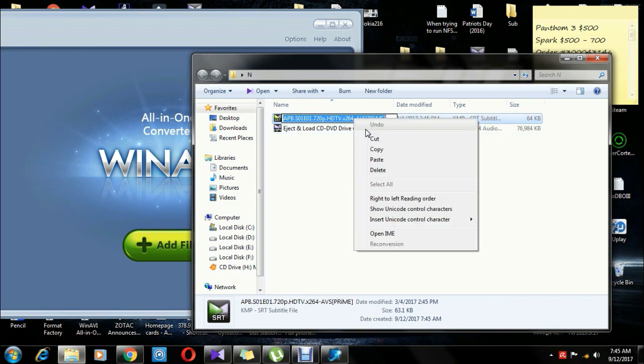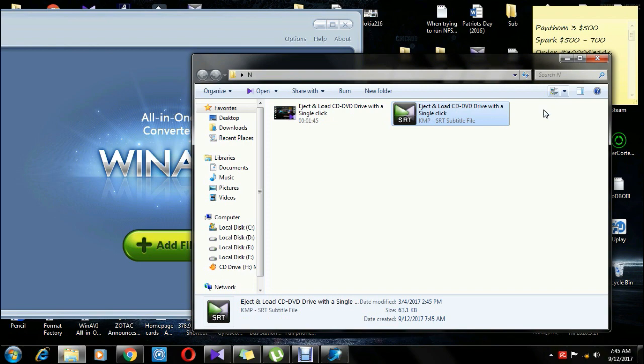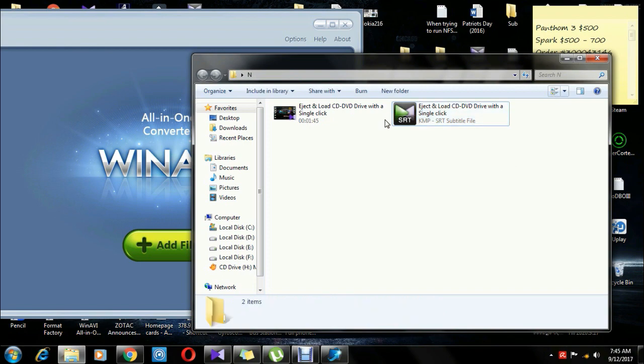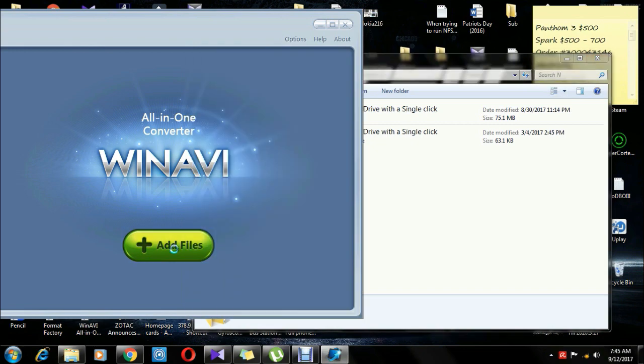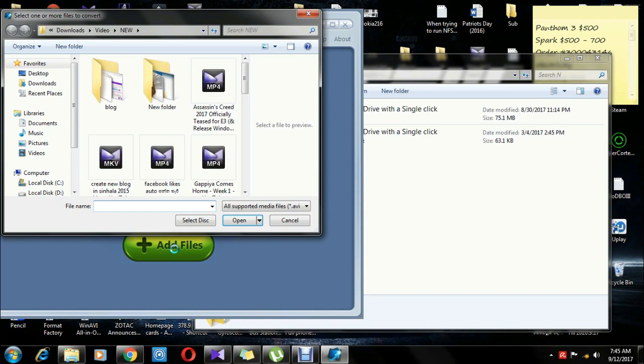If you want to use the name, you can use the name to remove the name, and you can see the name of the file. Now click on the Add File and select the same video file.